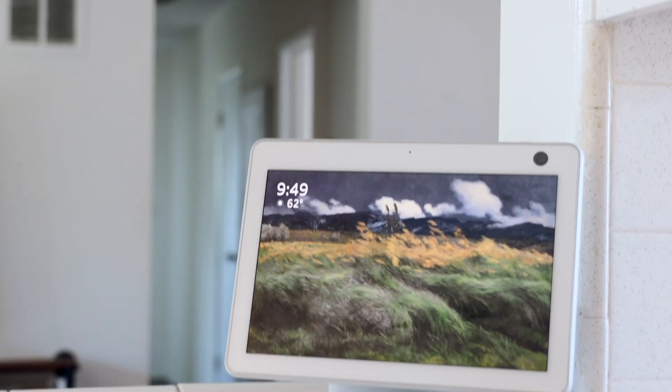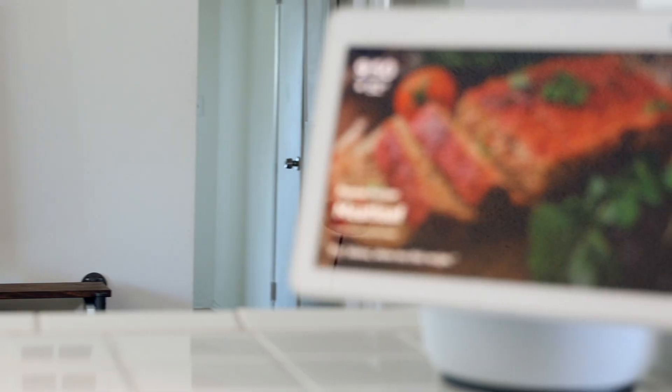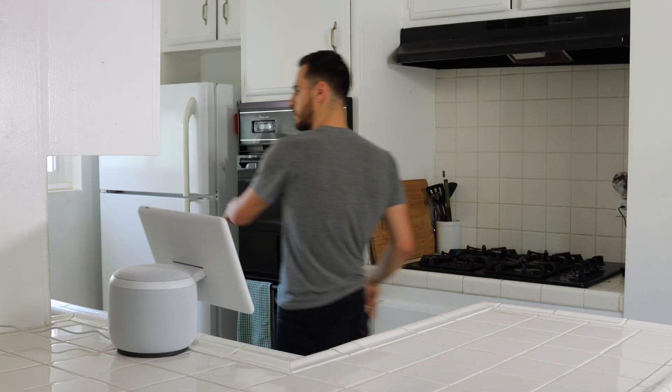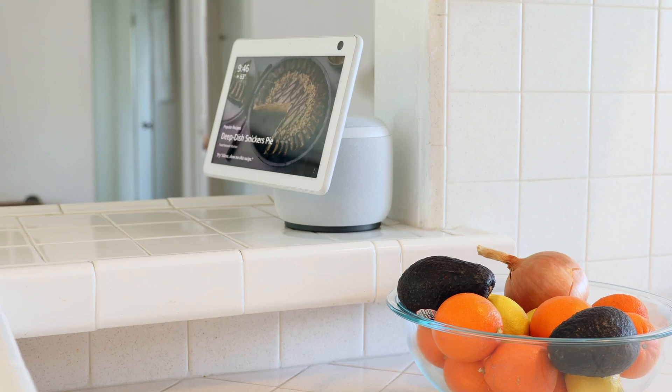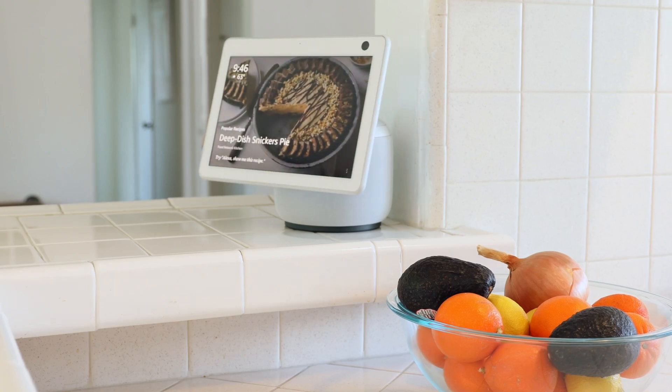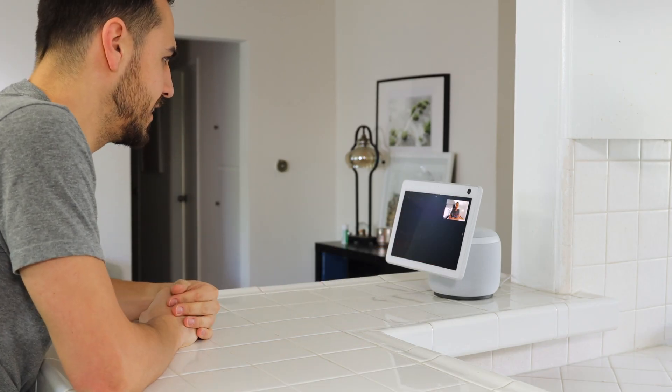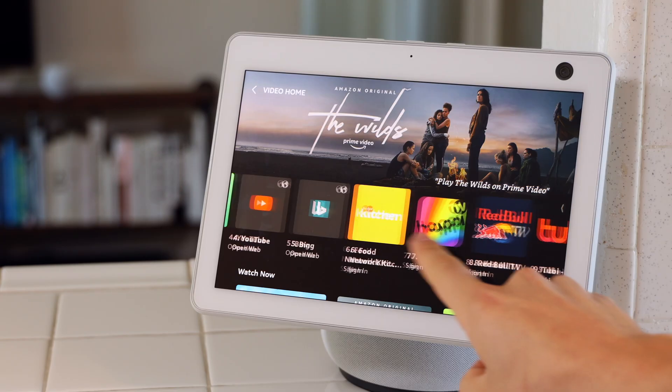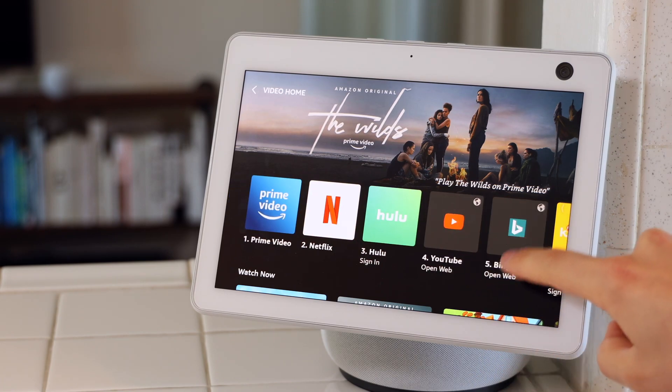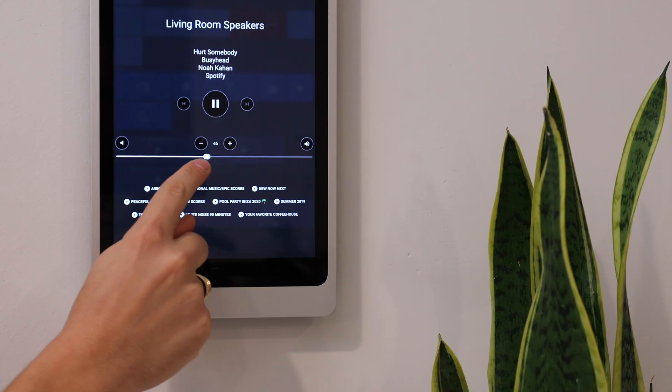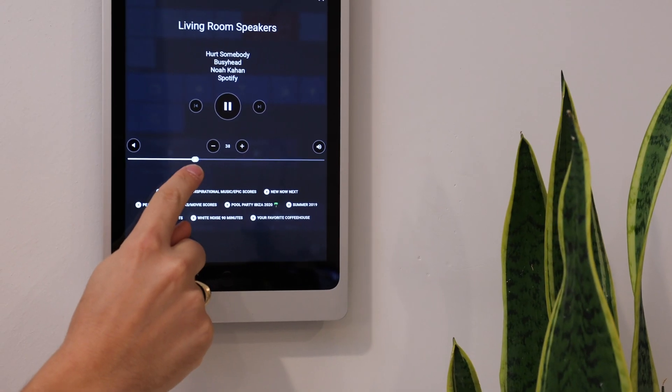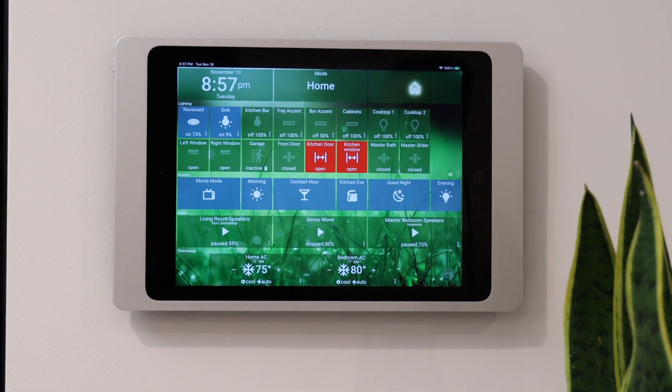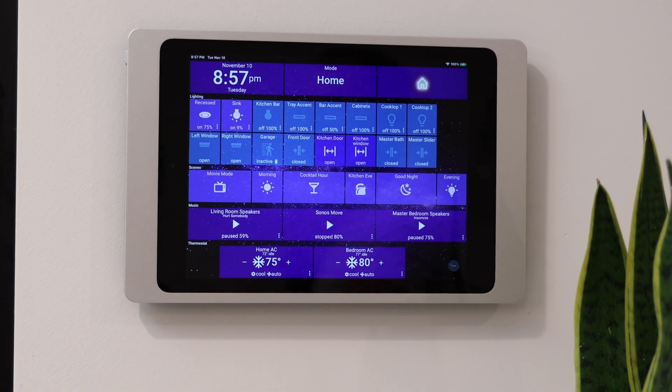I recently came out with a review on the Echo Show 10, which is a really cool Amazon device that does a lot of really cool things. And it's a great thing to have in the main area of your home, but it's missing that one key feature, the smart home command center. And Action Tiles fits that spot really well.